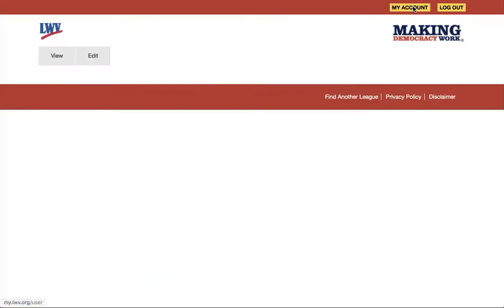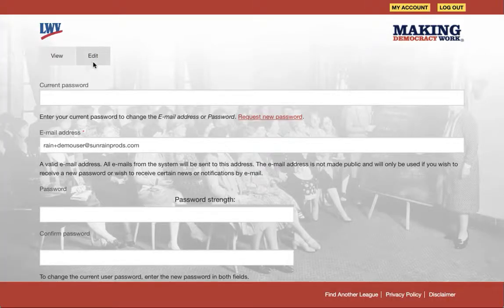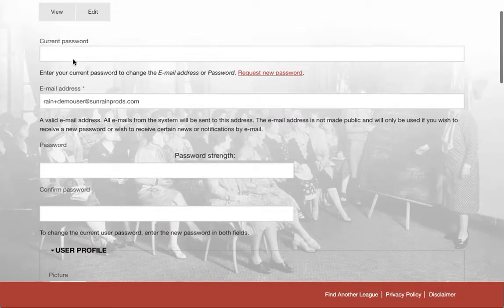Right here under 'My Account,' I have no information right now. When I registered this account, I didn't put in anything, so nothing is showing. I want to make sure that there is information about me on my profile page, so I'm going to go ahead and click 'Edit.' Now I can start adding information.